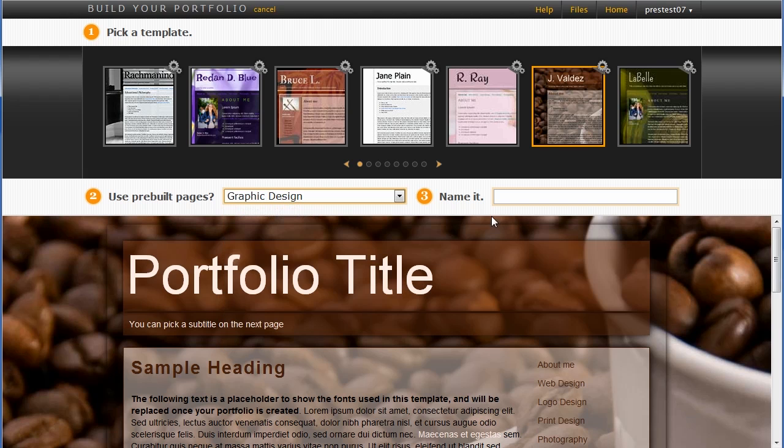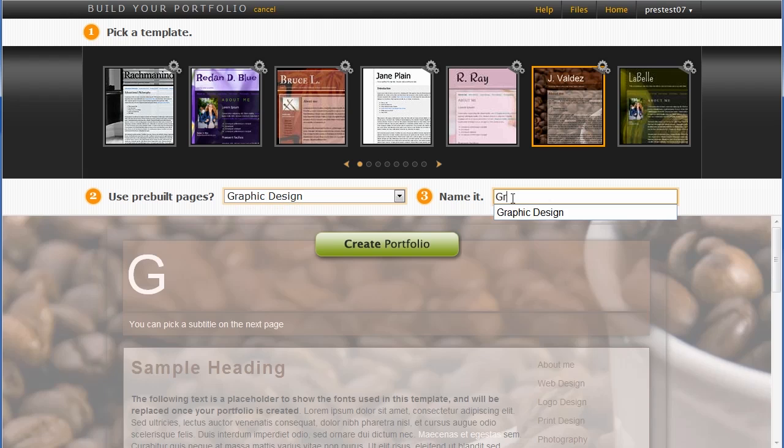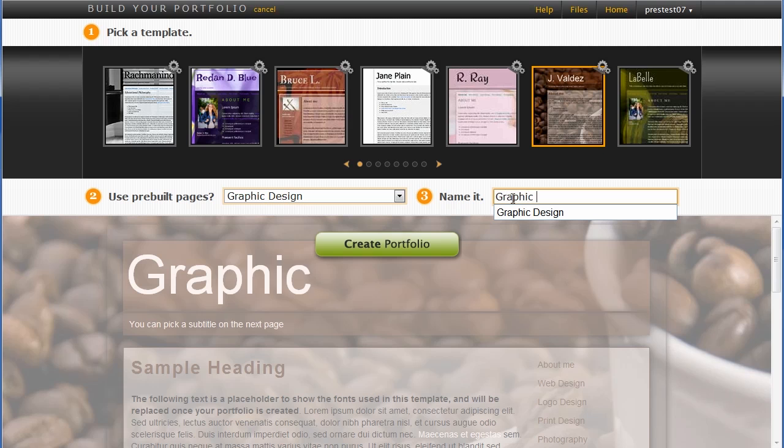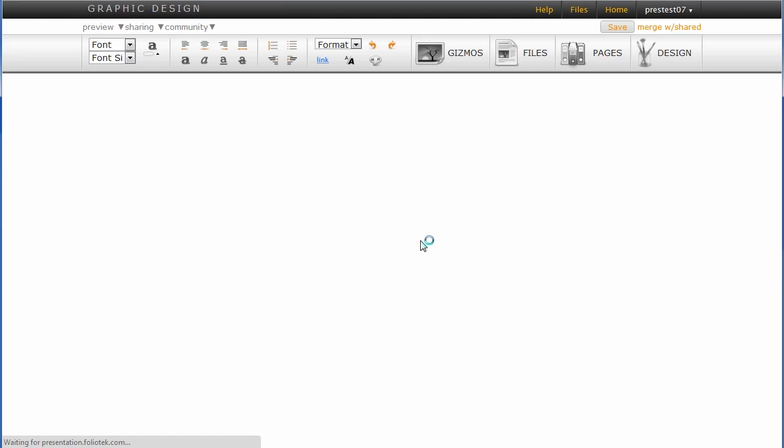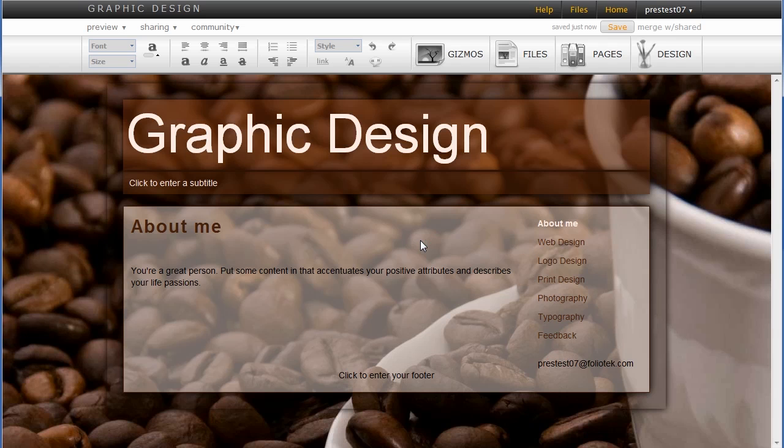So we'll go ahead and give it a name here, call it graphics design, because that's the portfolio type I'm working with. And after I click the create button, it dumps me right into the content editor, so I can begin adding content in my portfolio.